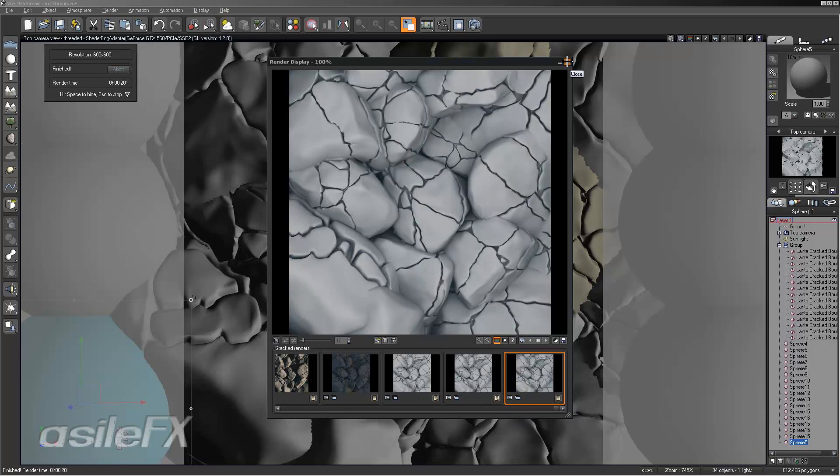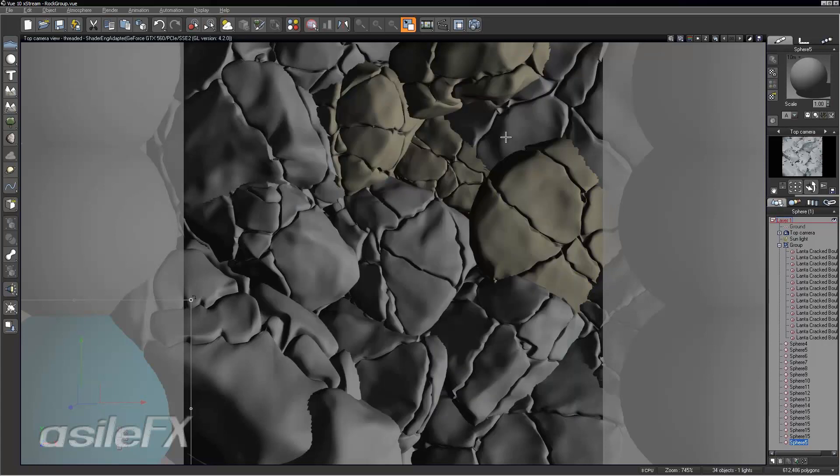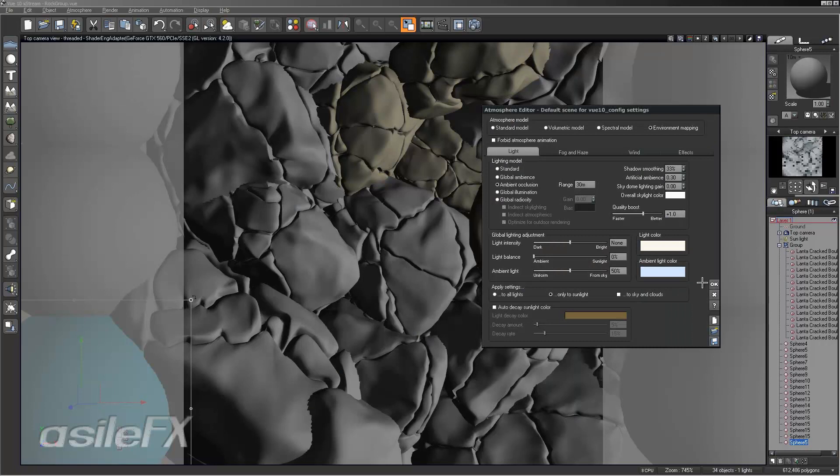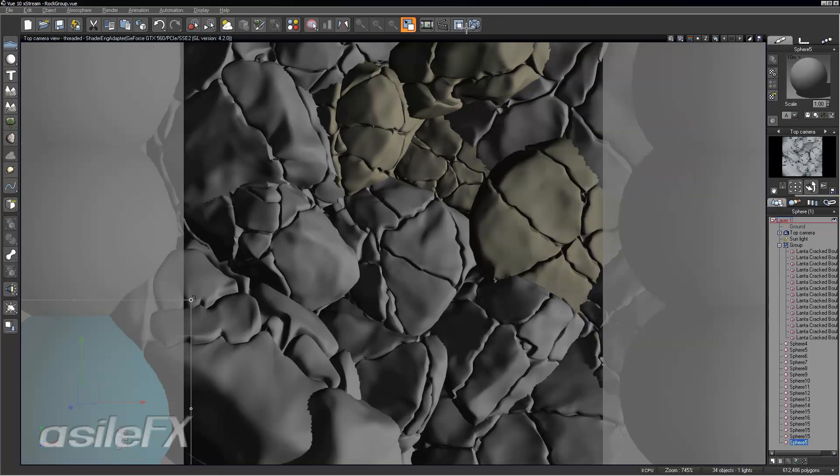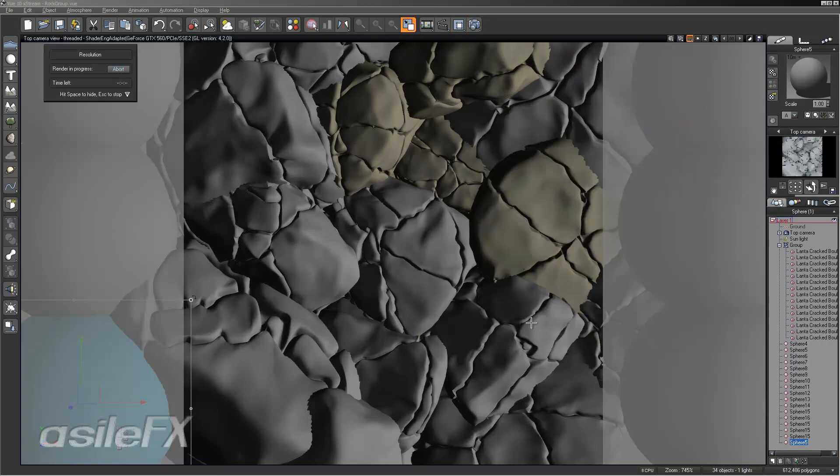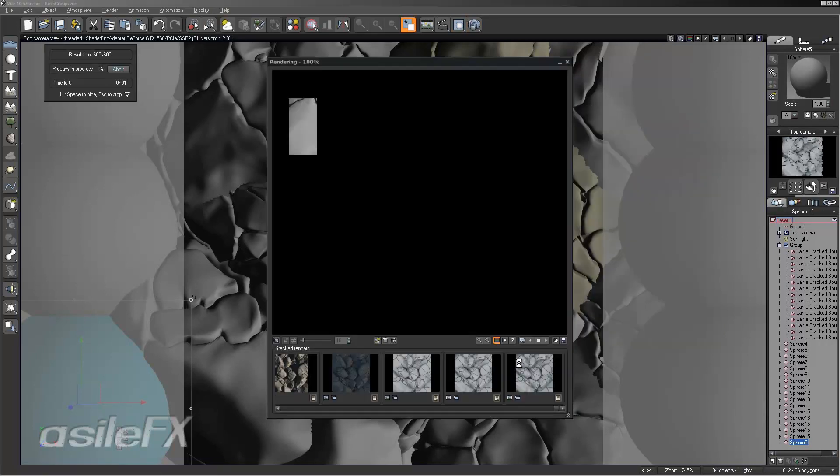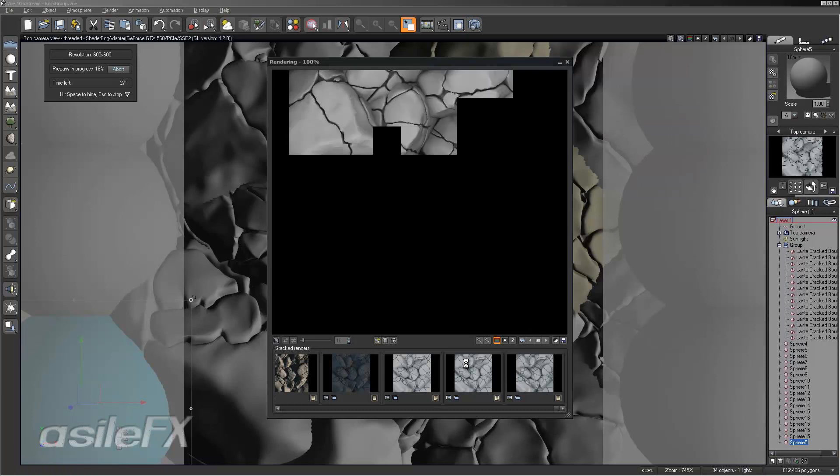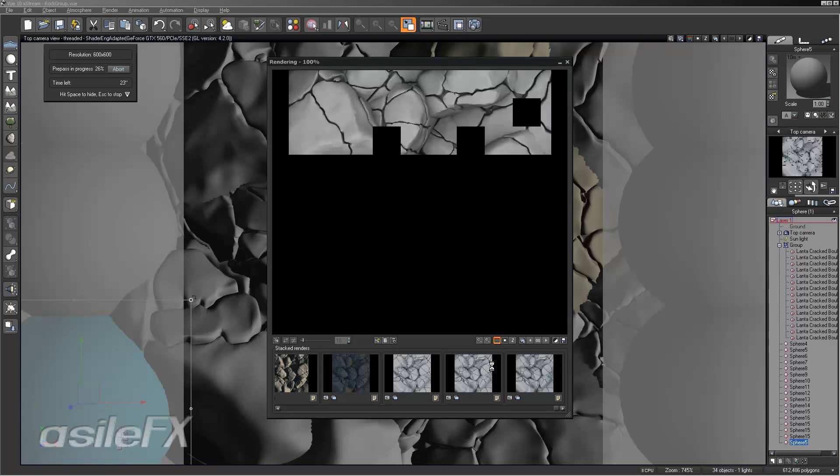If you want to improve the quality, we could also go into the atmosphere editor and increase the quality boost up to say 1. And it's going to take longer to render but it will give you a nicer map. And it will also account for smaller polygons and tighter bits of geometry.